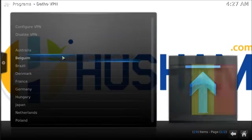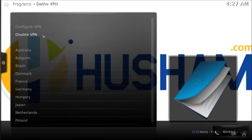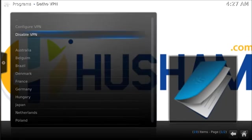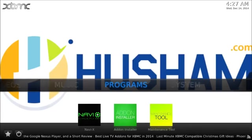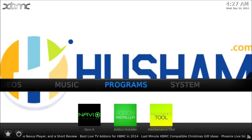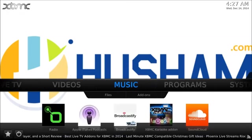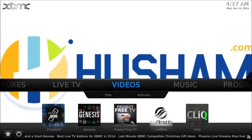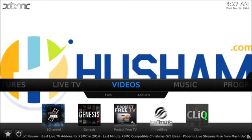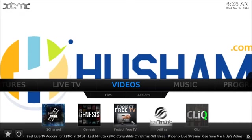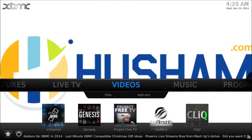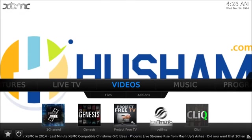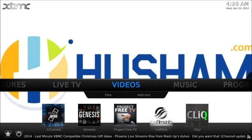Once you finish with the DathoVPN, you click on here, go to the top, and disable VPN. This VPN is only for XBMC, so it's not taking over your computer or something. It's very nice. It's completely set up within XBMC, so I think it's a good idea for most of you guys who are looking for a VPN inside XBMC.